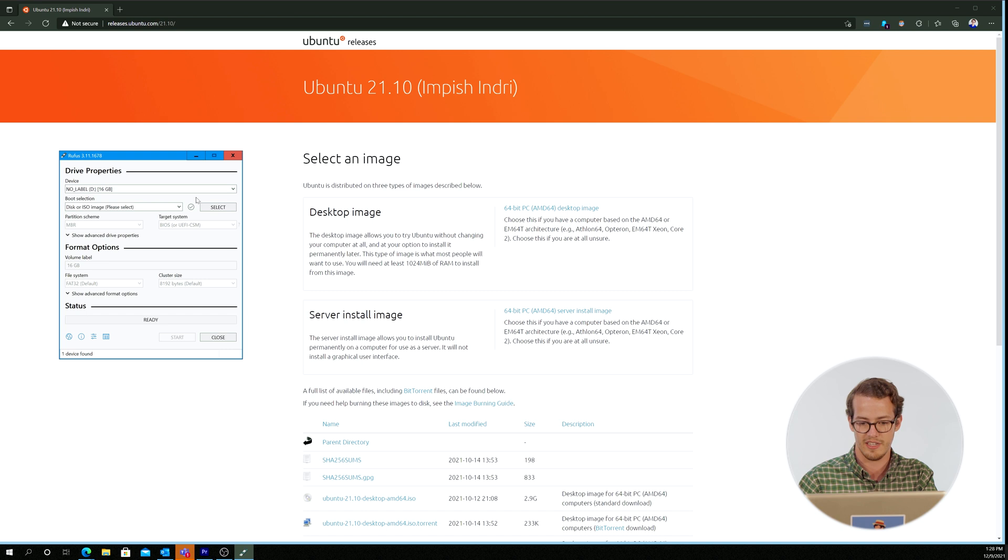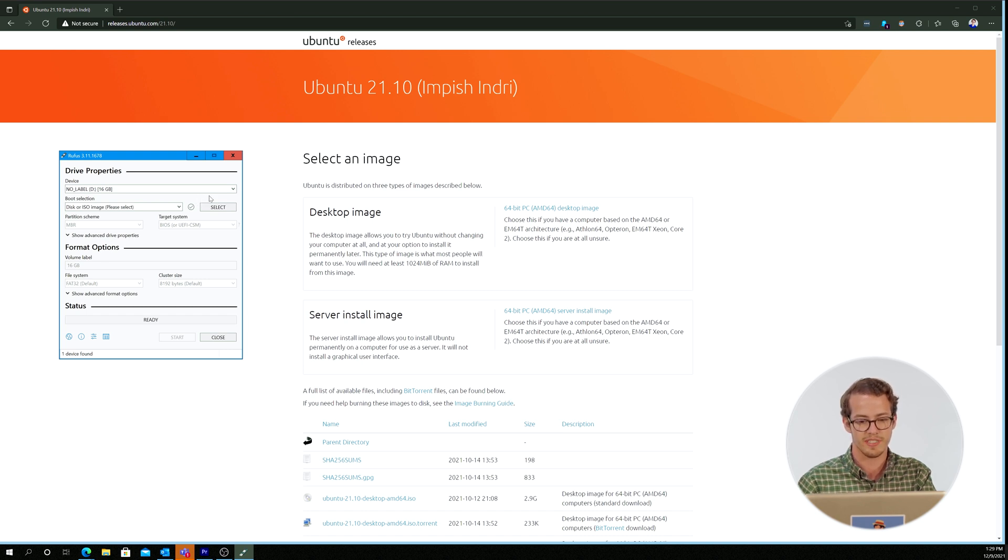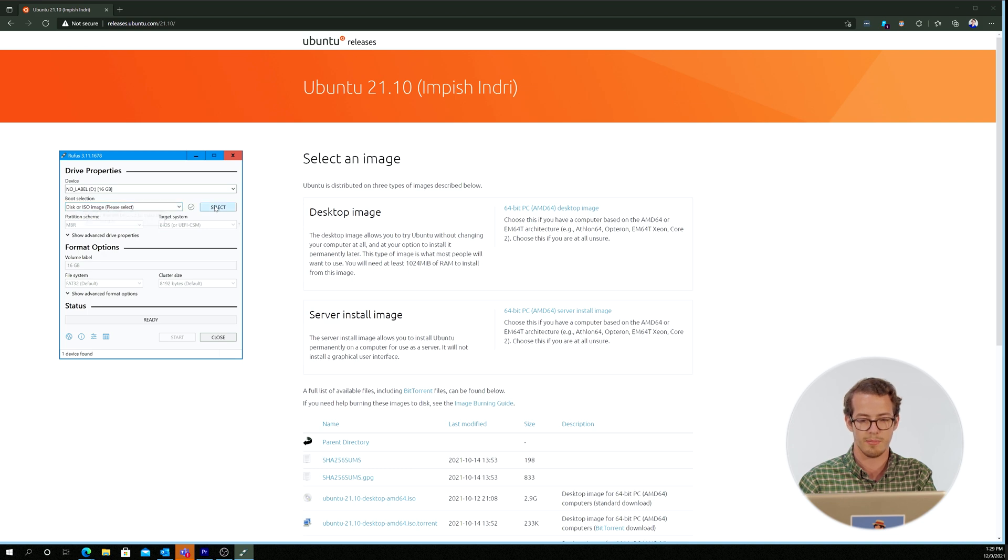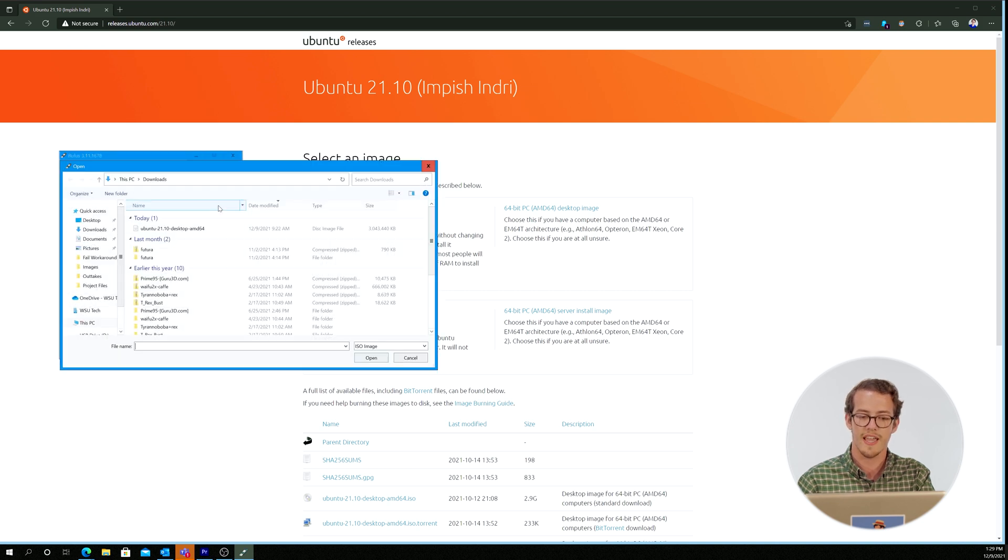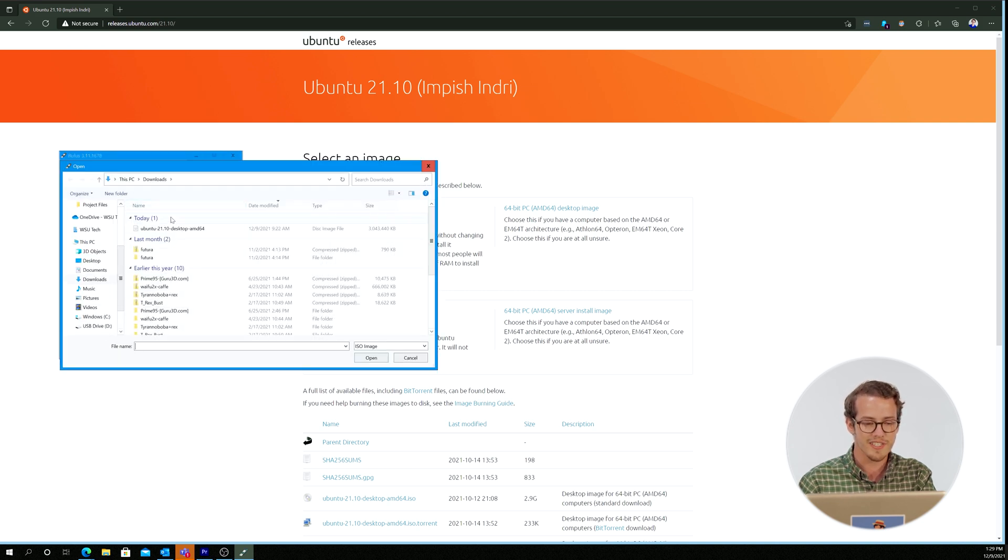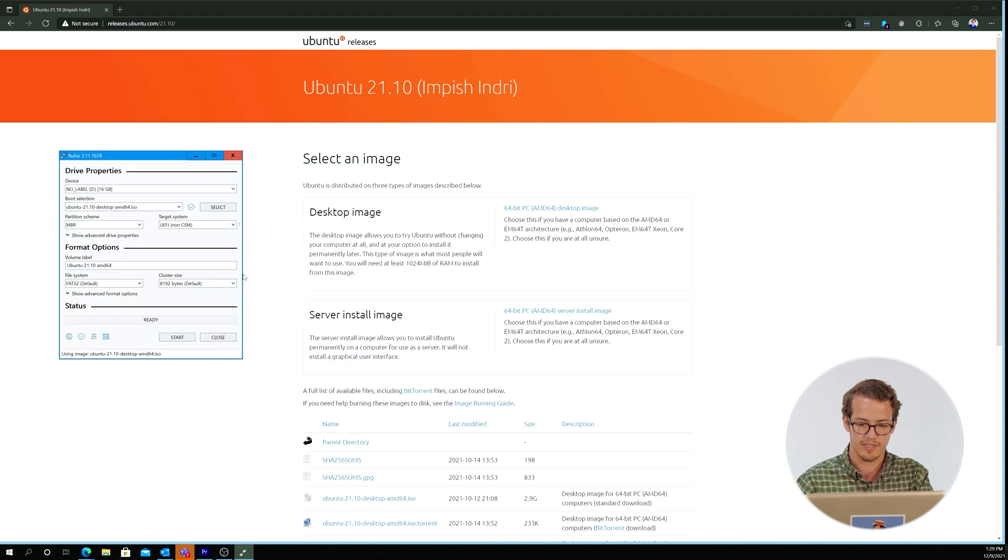And once it's got that, what we need to do is where it says image file or disk file, we just hit browse and find our type of Linux that we downloaded. Look at that there. Now we just hit start and wait.